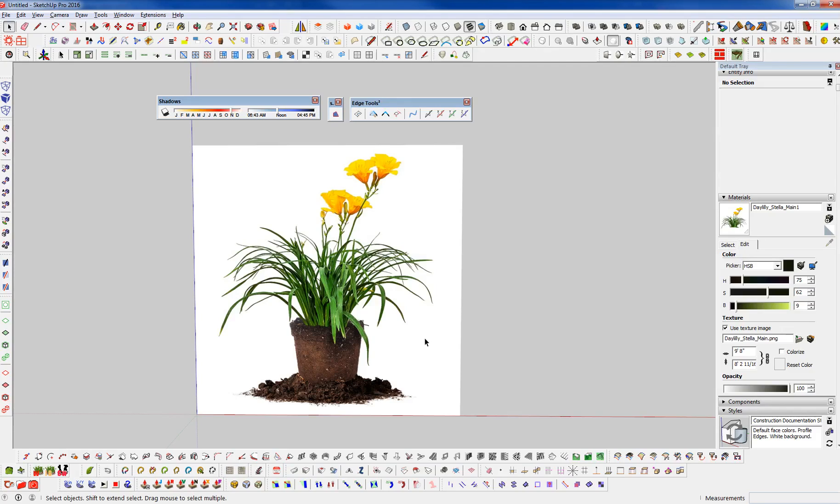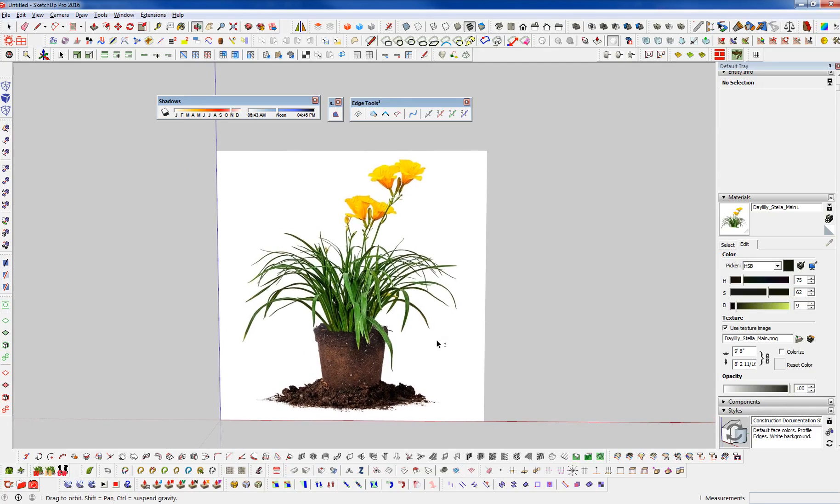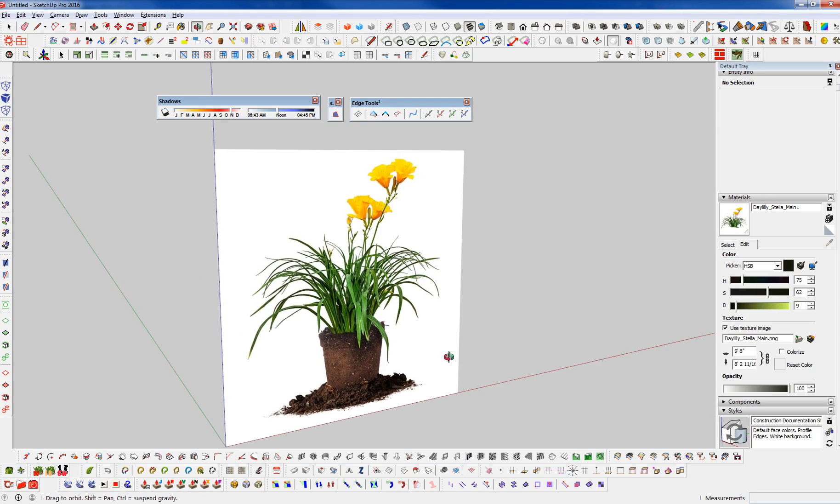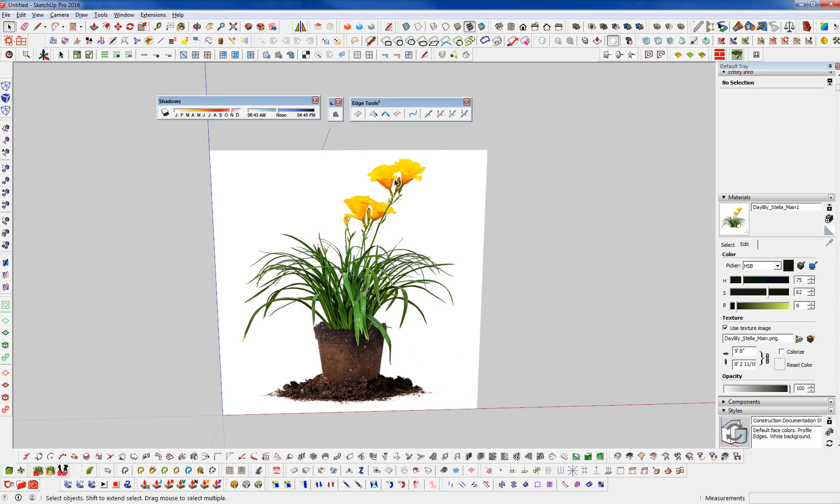Hi everyone and welcome back to Winning with SketchUp. Adam, your host with you once again. And in this video, we are going to learn how to take this image here of this flower. This is a daylily flower. And we're going to learn how to cut this out and convert this into a 2D FaceMe component.